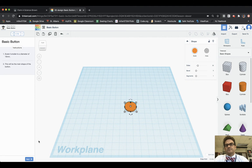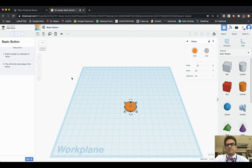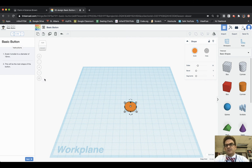Then it says scale it smaller to a diameter of 16 millimeters. That means that it'll be 16 in one direction and 16 in the other direction. This will be the main shape of the button.